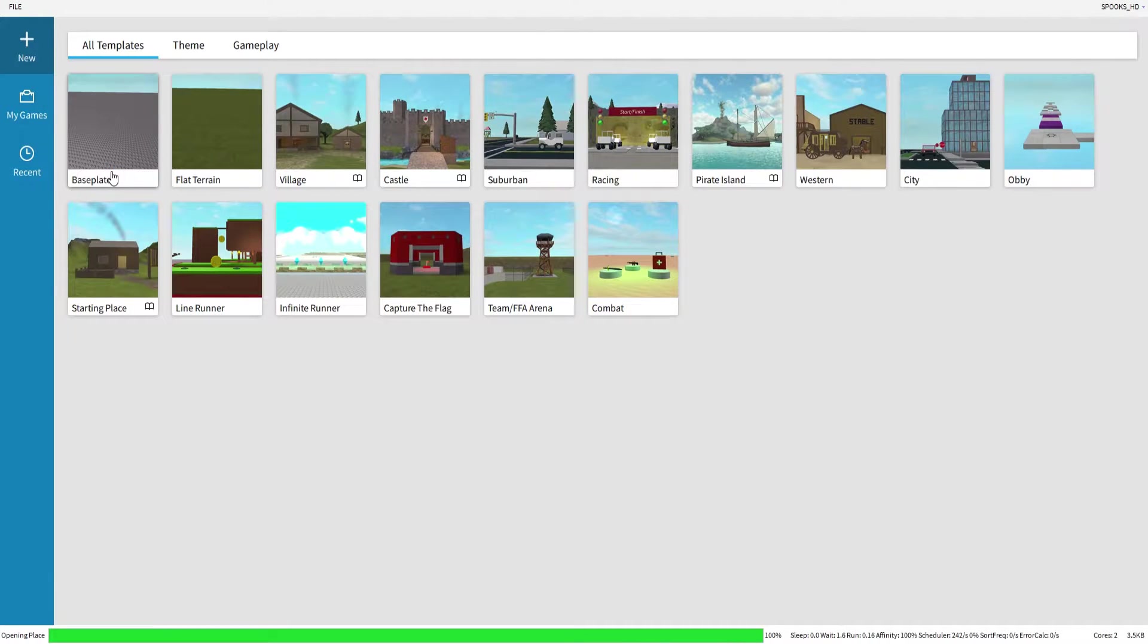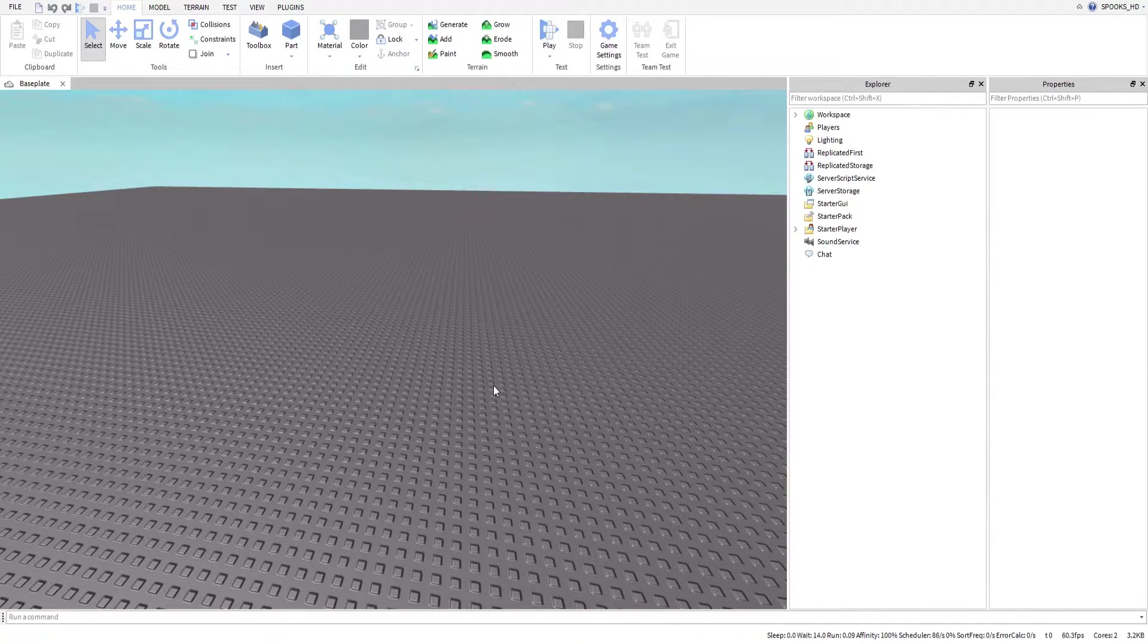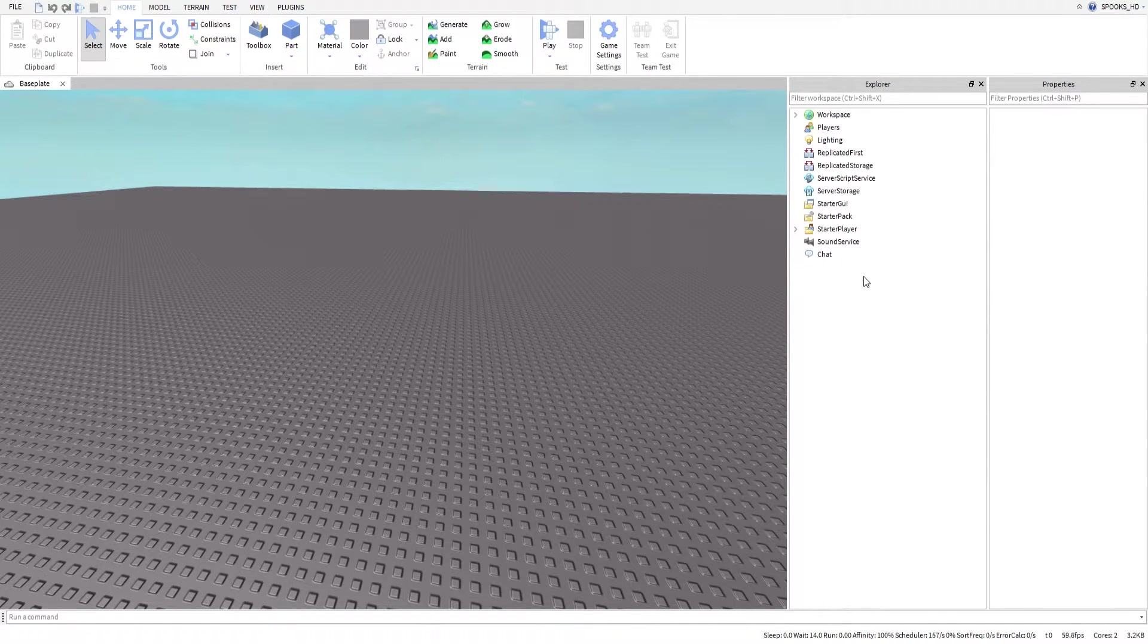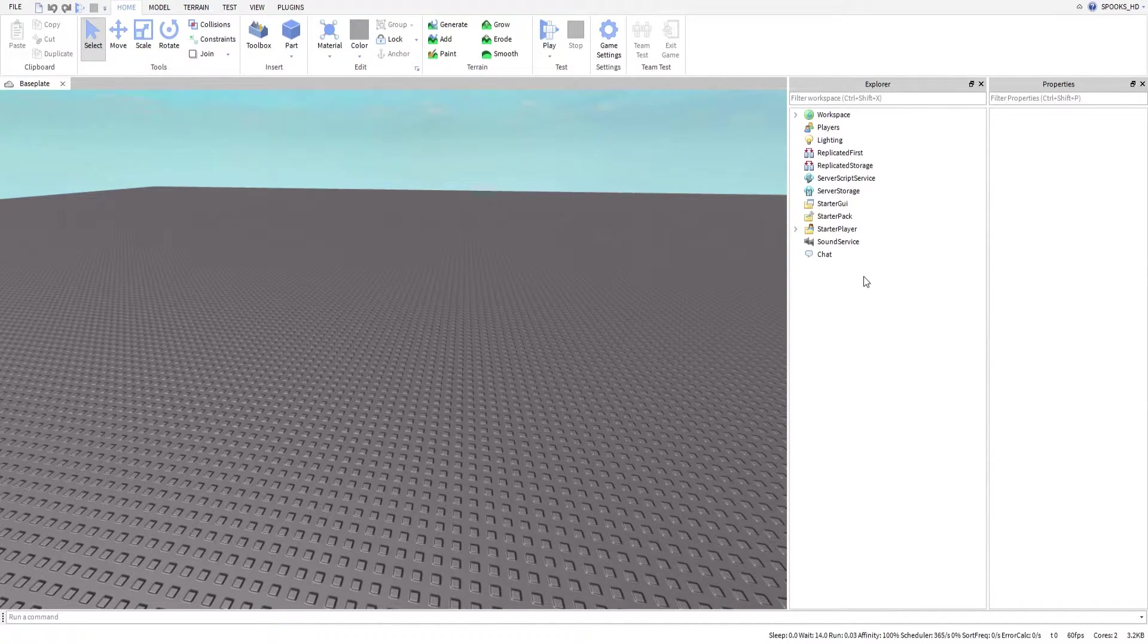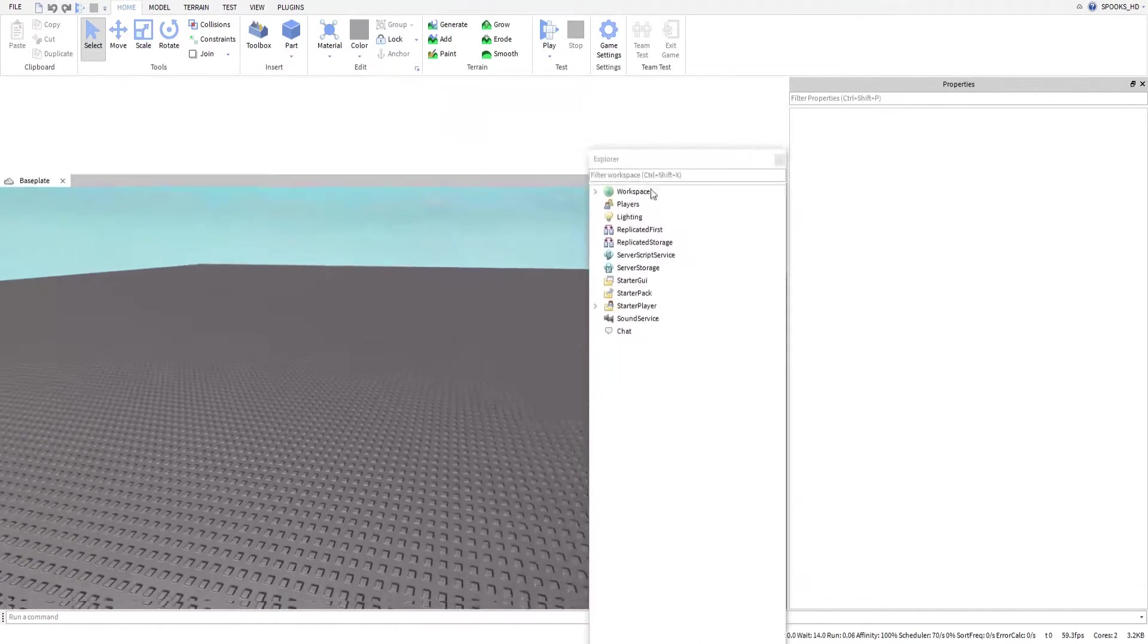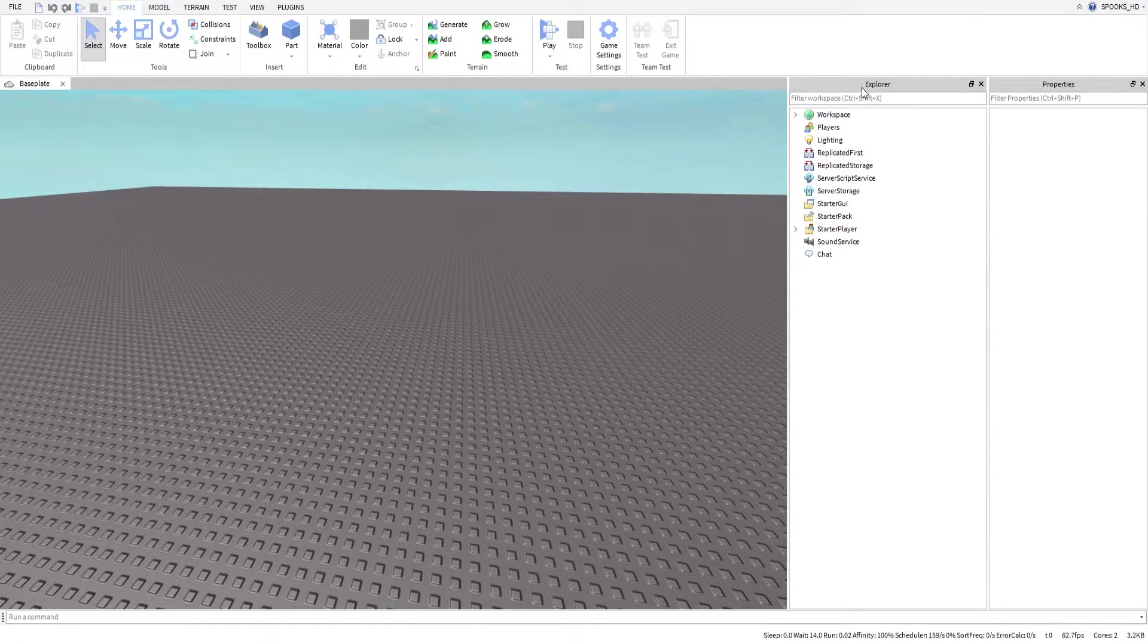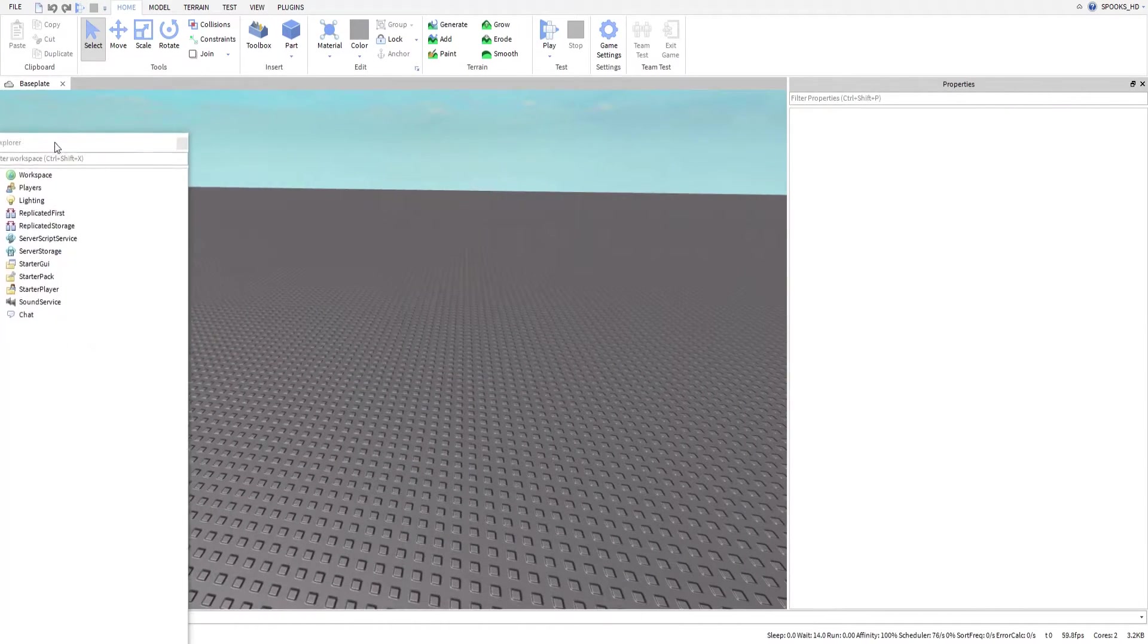Once you click on the baseplate option, it'll go ahead and load up the baseplate. This is what it should look like—you'll have your command bar here, you'll have your explorer and properties. So I want to cover how you move these because you might want to customize it. It's actually fairly simple to do.